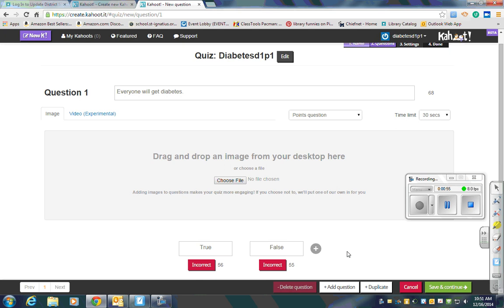Next, you have to tell Kahoot which is the correct answer. To do that, you'll just change it to correct.